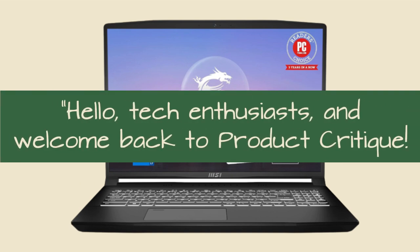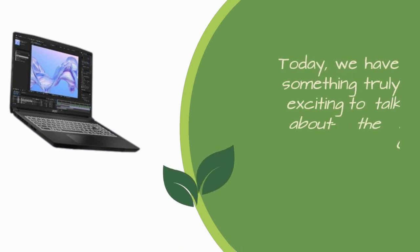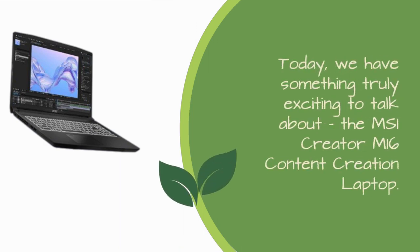Hello, Tech Enthusiasts, and welcome back to Product Critique. Today, we have something truly exciting to talk about, the MSI Creator M16 Content Creation Laptop.